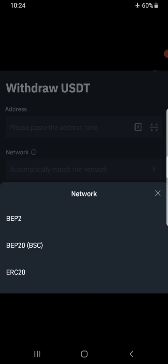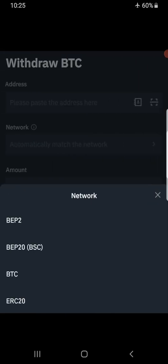In terms of which network is the fastest, BEP20 is the fastest. In terms of which has the cheapest transaction fee, BEP20 also has the cheapest transaction fee. So if you are still watching this video, you are going to get the best advice on which network to use.